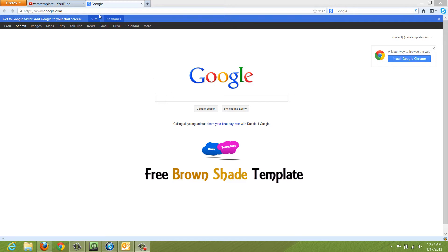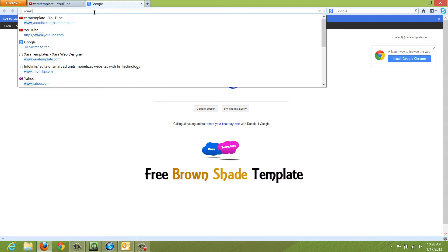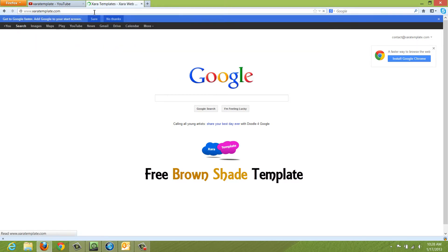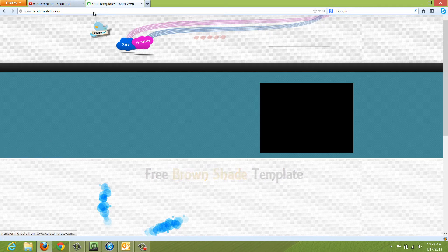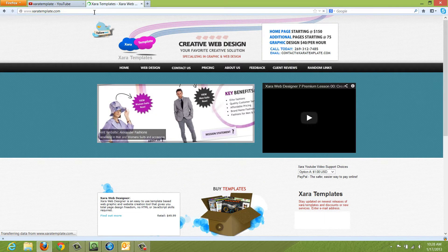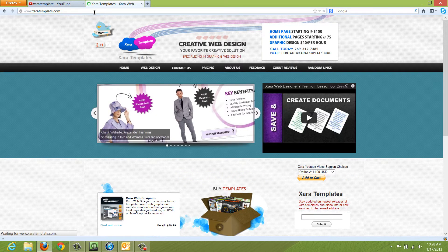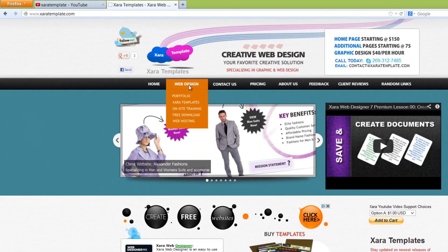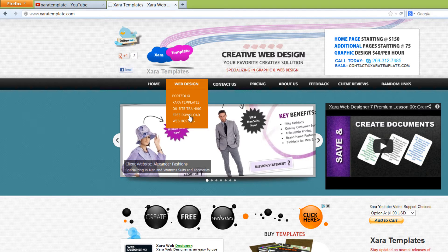The first thing that you want to do is go to my website, and that's www.XardTemplate.com, and once you arrive at our website, you want to go to the section Web Design and then click on Free Download.